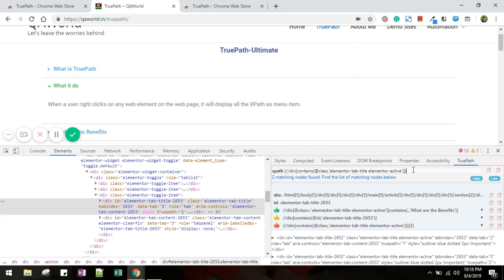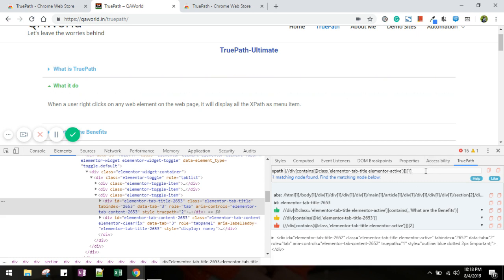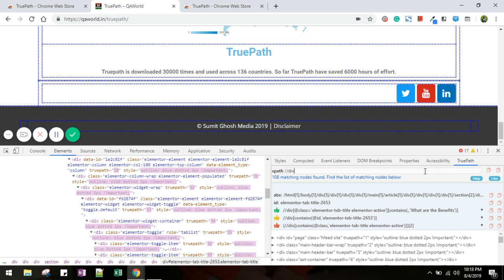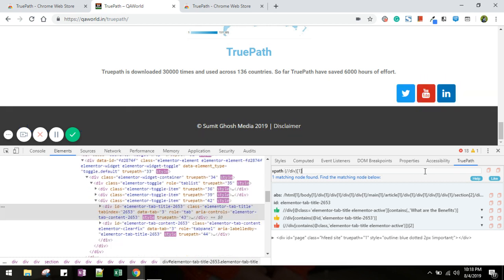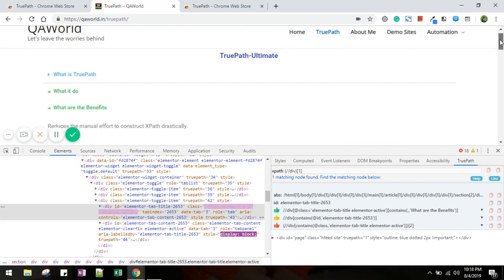Now from here, suppose you want to select the one, you can do it. Or suppose you want to create your custom one, let's say div, it is showing all the ones. Let me select the first one, so it is selecting the first one.